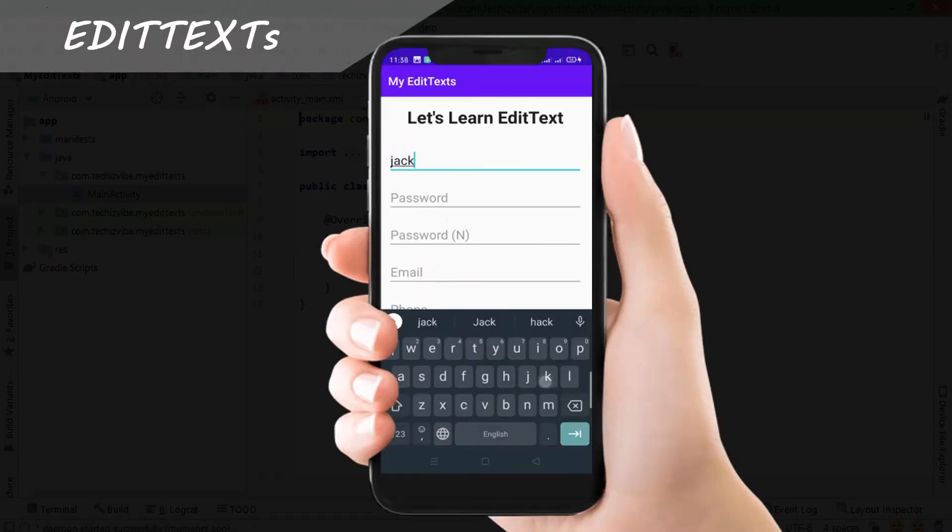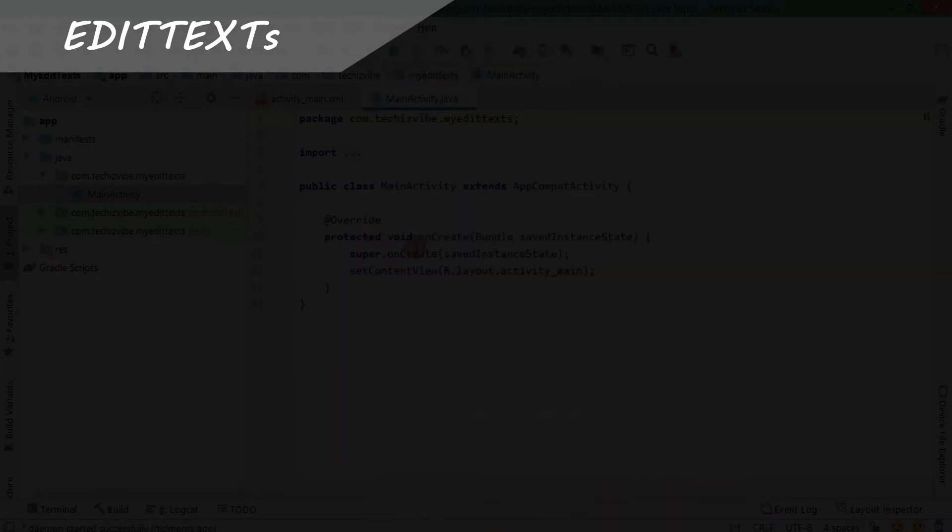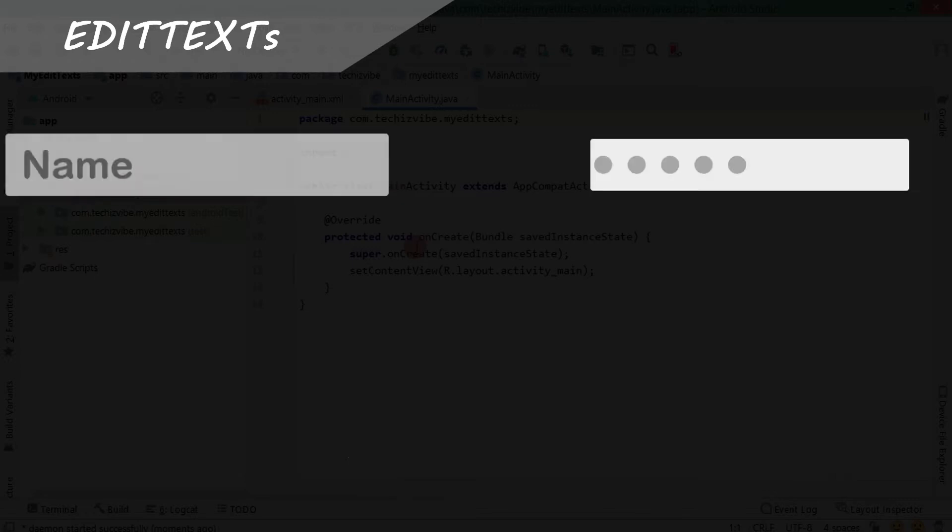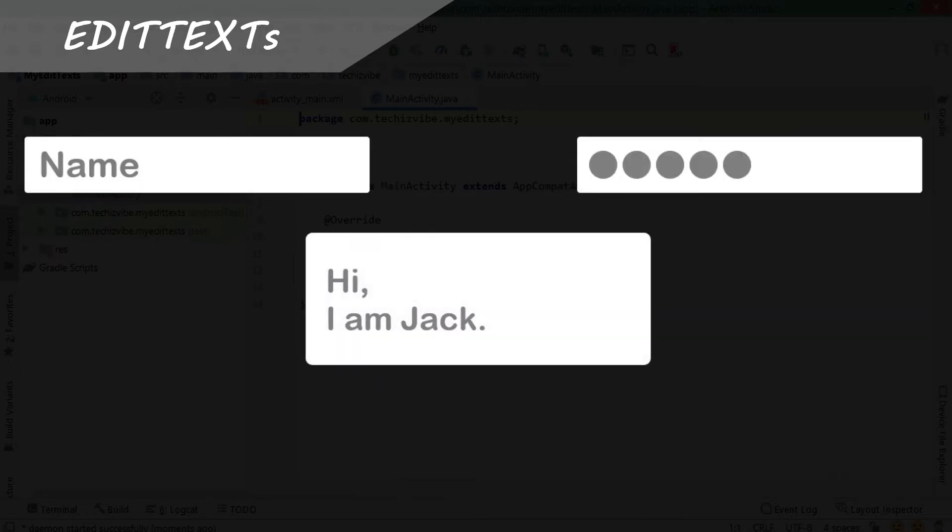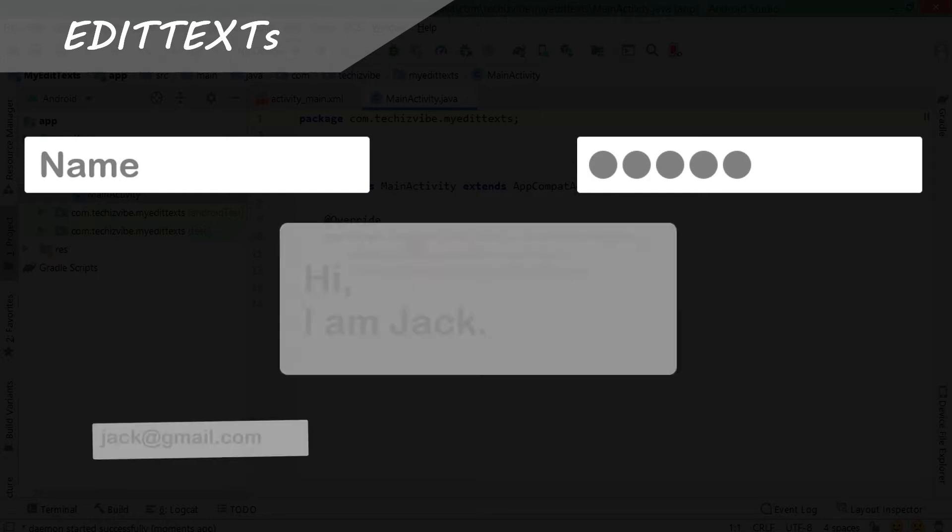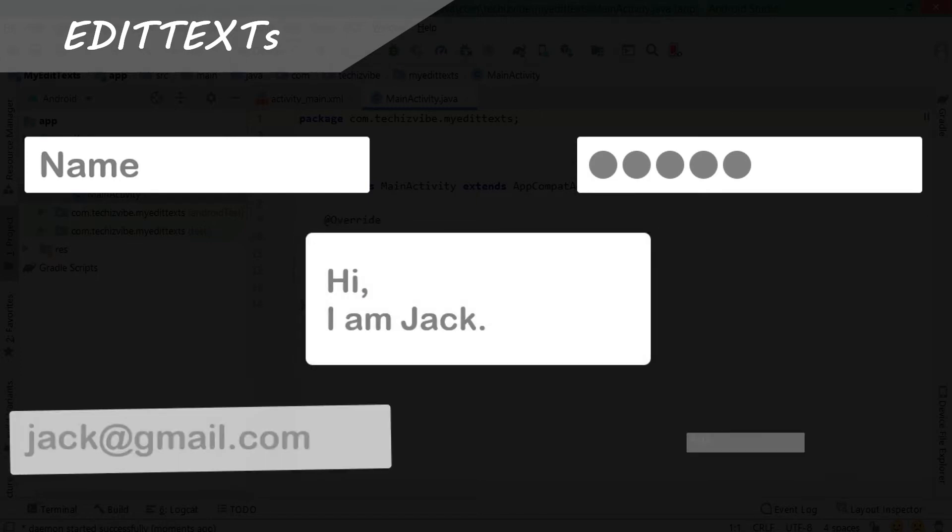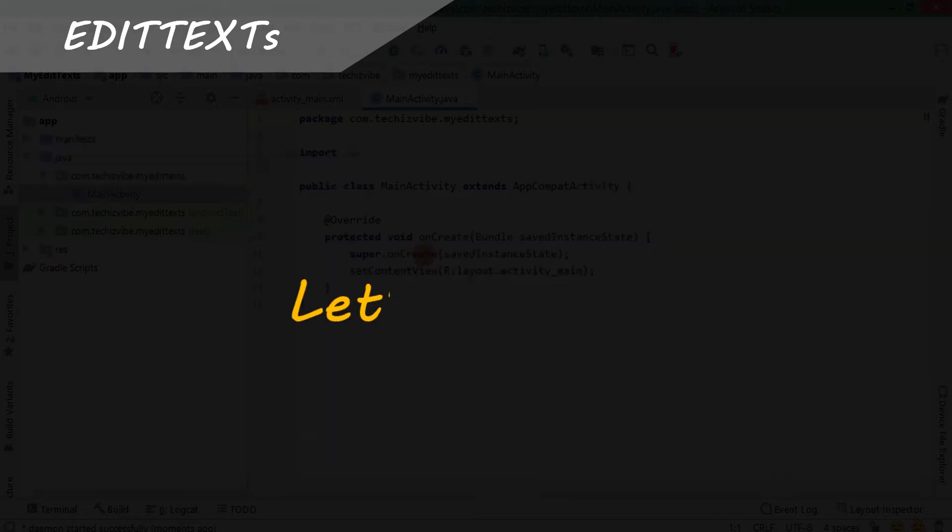Today's video is about EditText in Android. When you open an app you can see different types of EditText like to type name, password, text for a post which is multi-line text, email ID, age, etc. Today I'm going to show you how we can use the right EditText according to our need. So let's start.